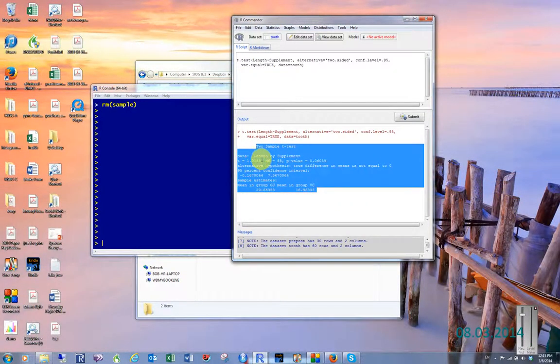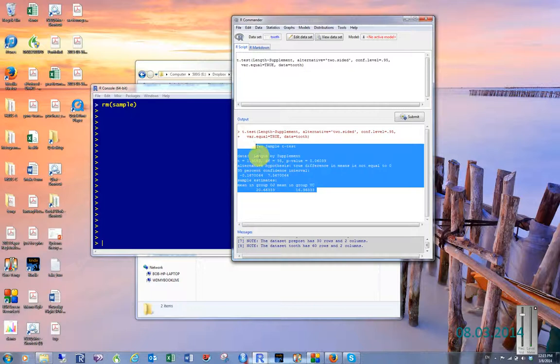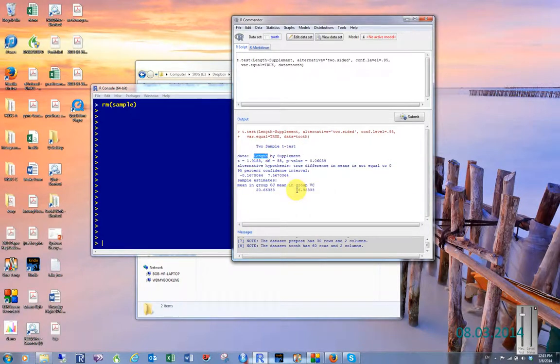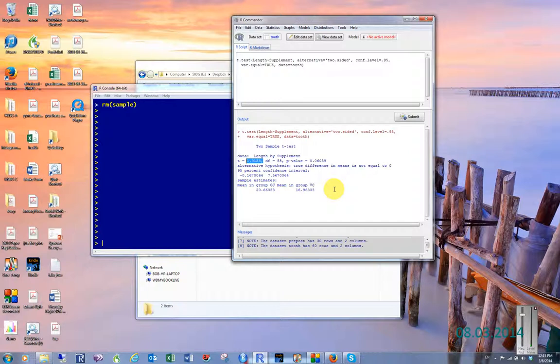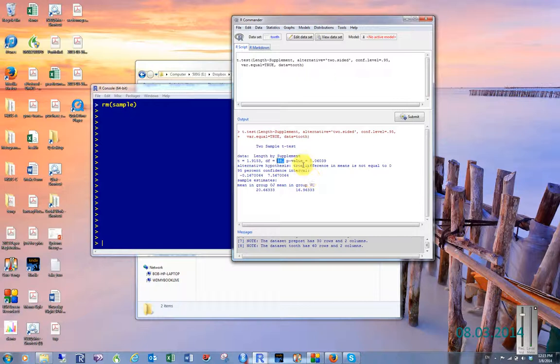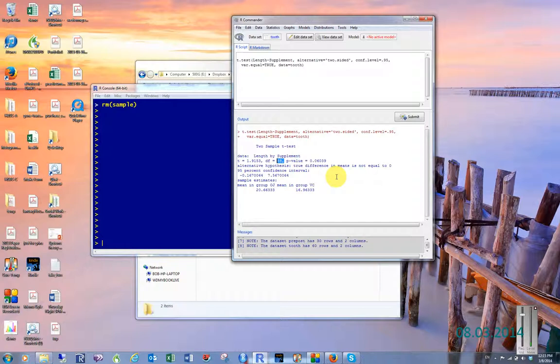It tells us the data, which was length by supplement, with length as the dependent variable, supplement as the independent variable. T-score of 1.9153, 58 degrees of freedom, with a p-value of 0.06039.